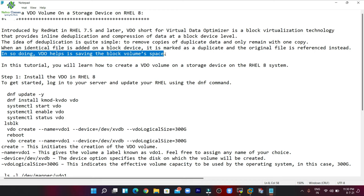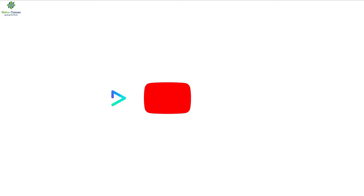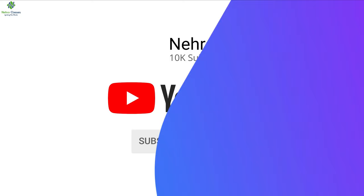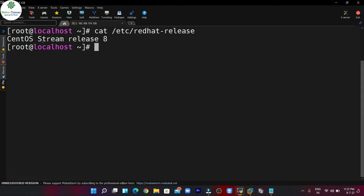In this tutorial you will learn how to create a VDO volume on a storage device on an RHEL 8 system. For this tutorial we are going to use this machine which is running on CentOS Stream 8. You can follow the same process on RHEL 8 as well if you have the subscription. If you don't have the Red Hat subscription, in that case you need to configure the local yum repository in your machine.